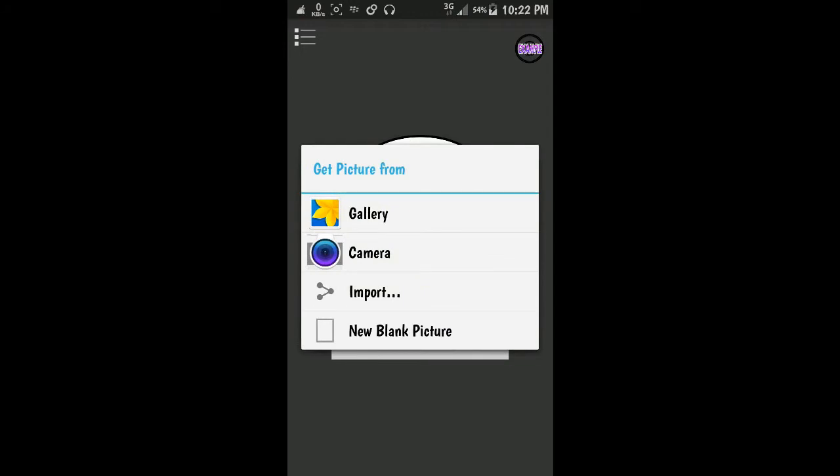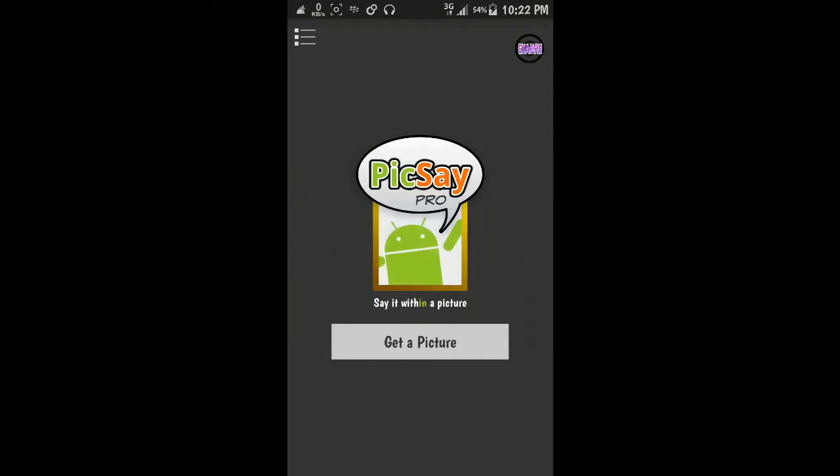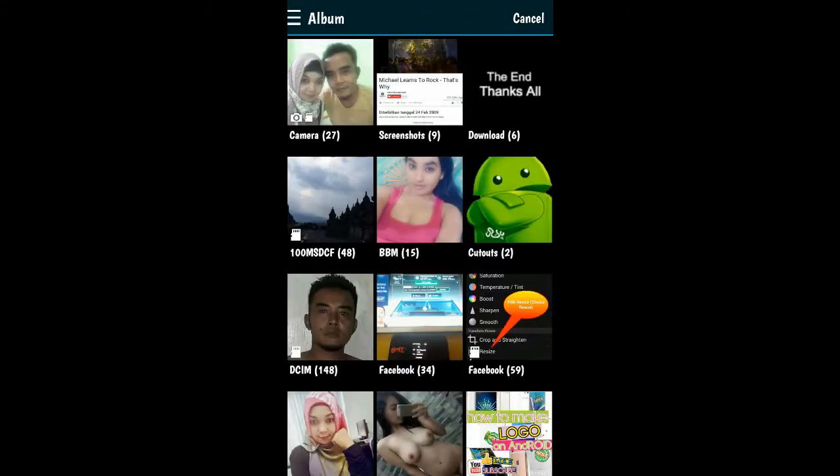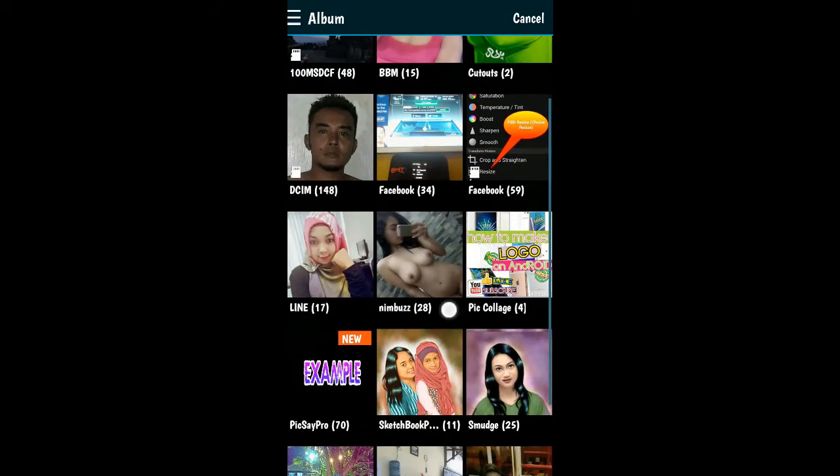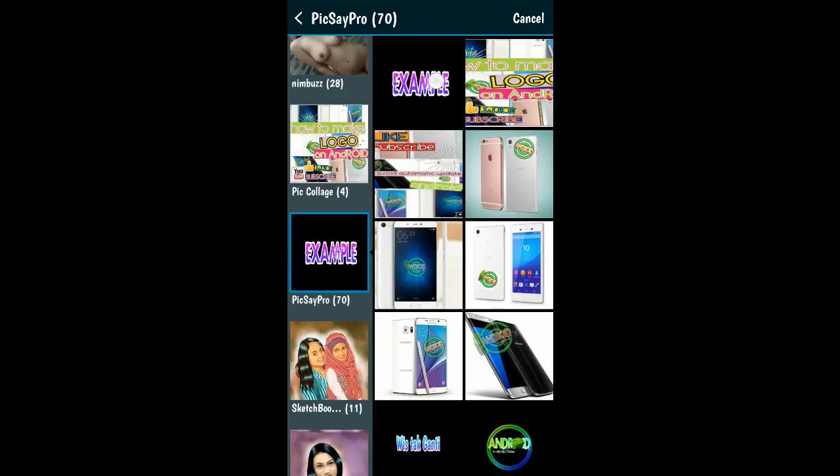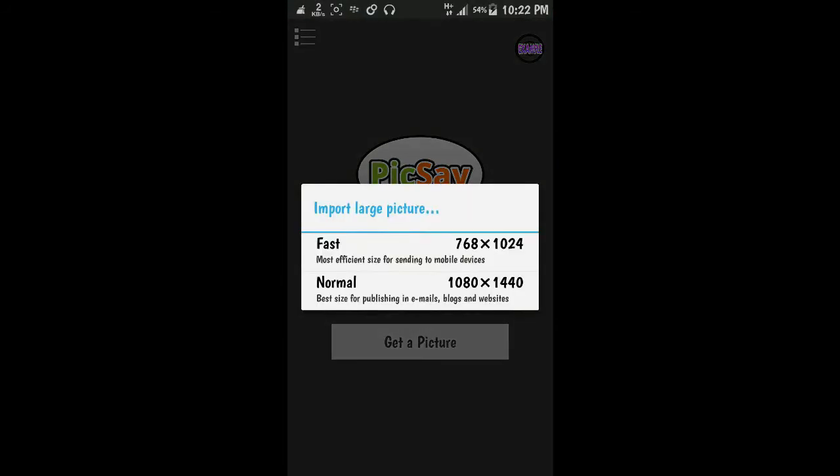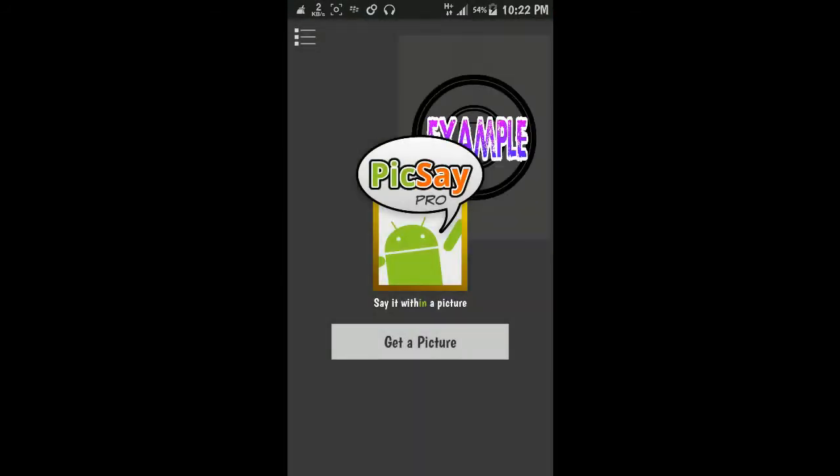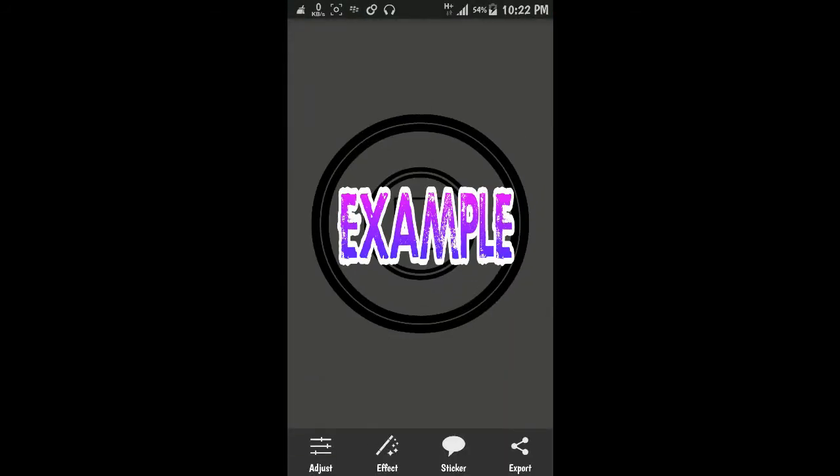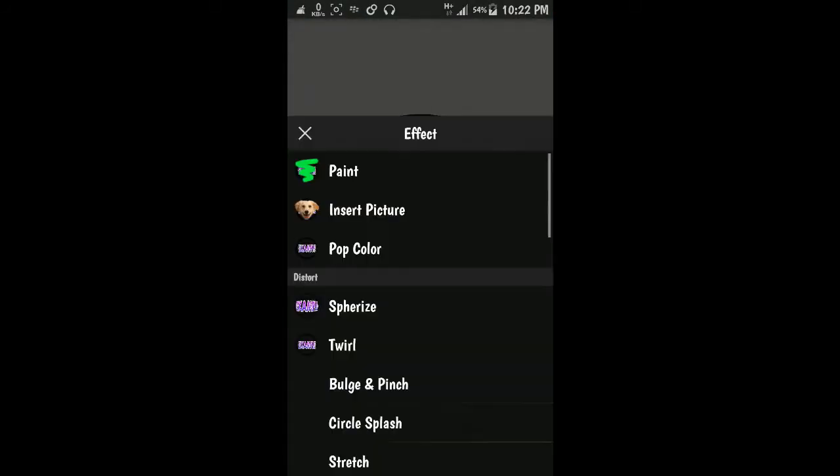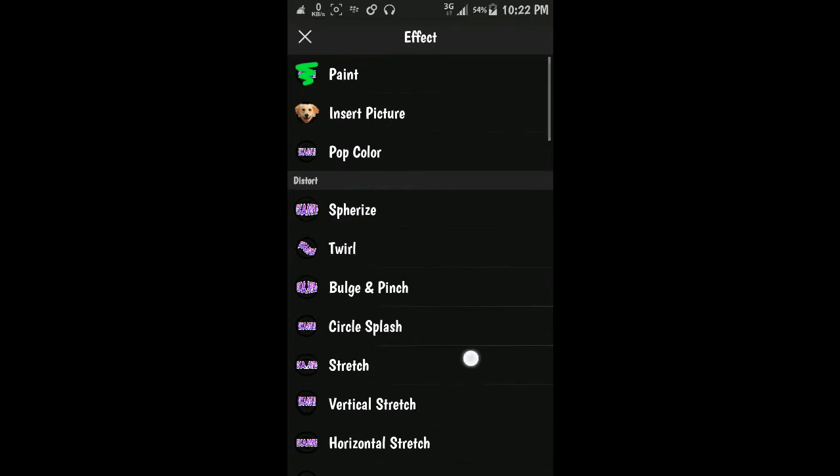If you want some more effect, you can add it again from your gallery. Then just effect - there are so many effects.